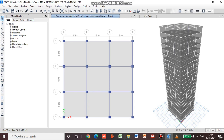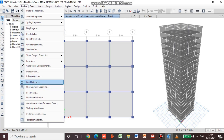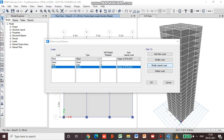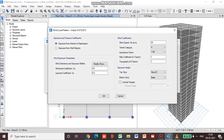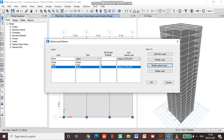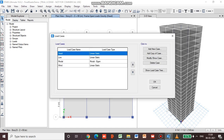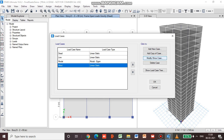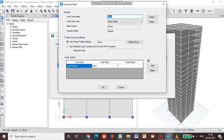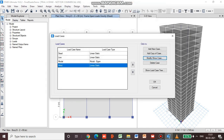Let us go to Define Load Patterns, Wind Load, Modify Lateral Load. We can also go to Define Load Cases and here you can see Wind, then Modify. The load case type, mass source, use preset, and P-Delta settings - this is what you get as the default selection.